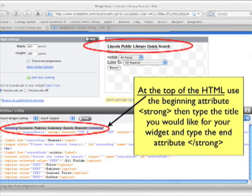Now we want to add the title at the top of our widget so people will know what it is when they see it on other people's pages. To do this, I'm going to add the title to the top of the HTML. If I only type the title here, it would show up in regular small font, the same as the rest of the text in the widget. But I want the title to really stand out, so I'm going to put it in bold with the strong attribute.